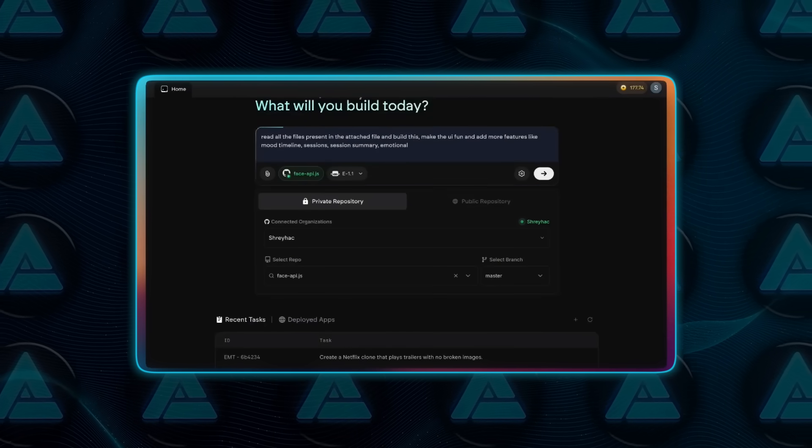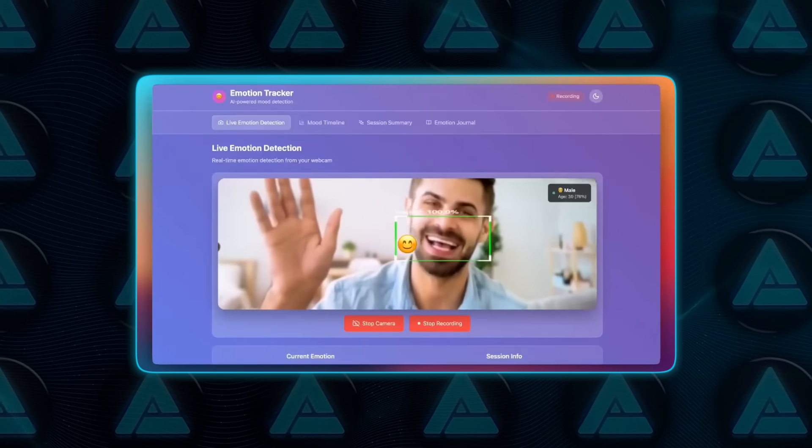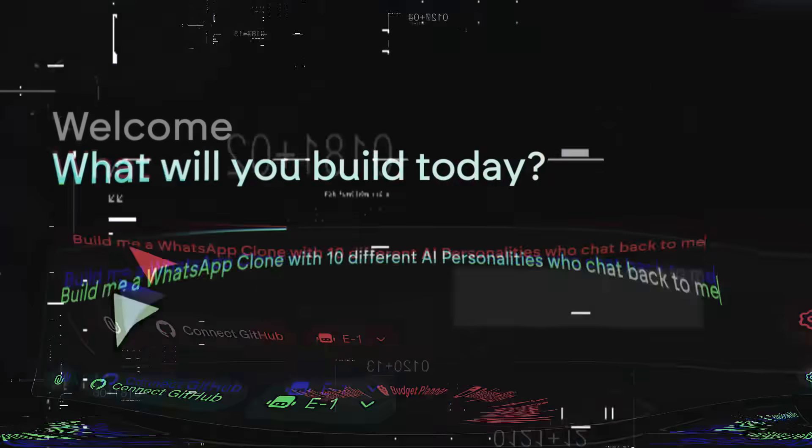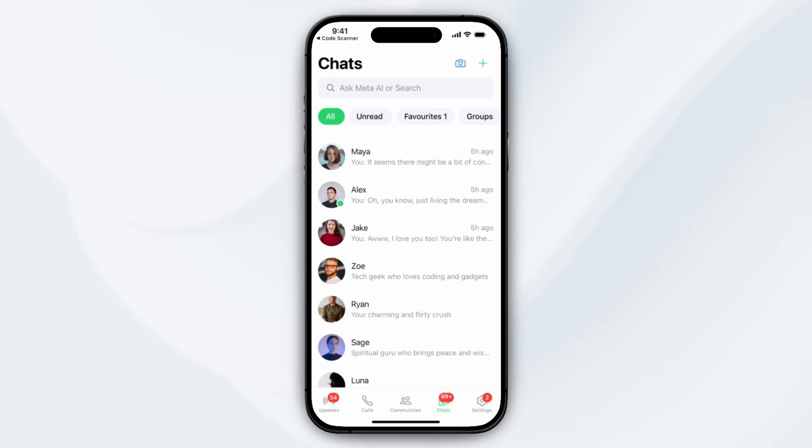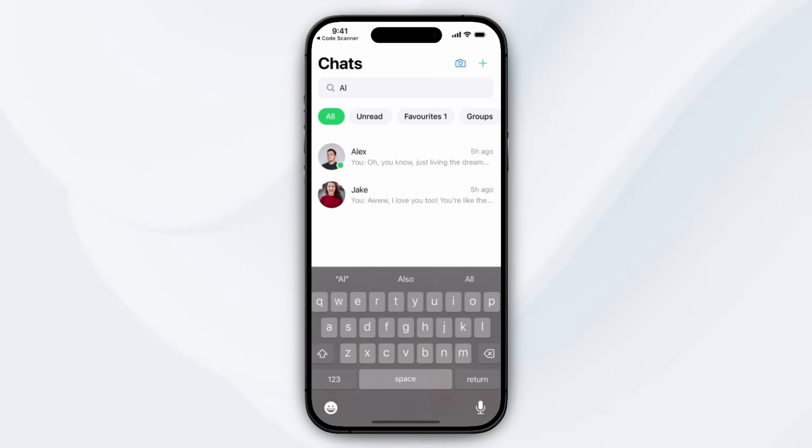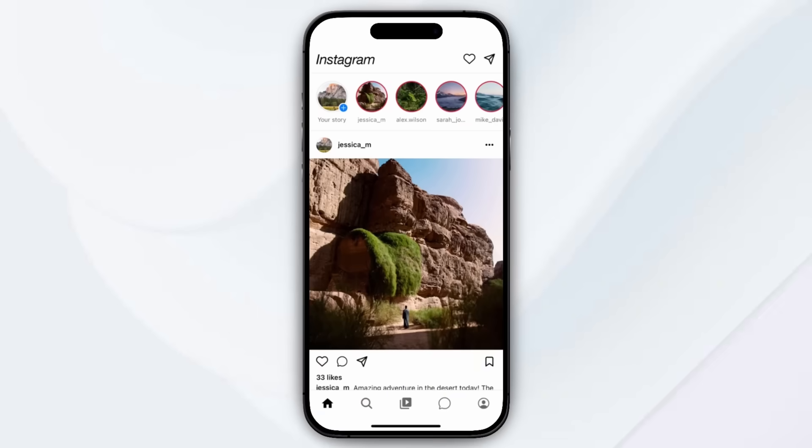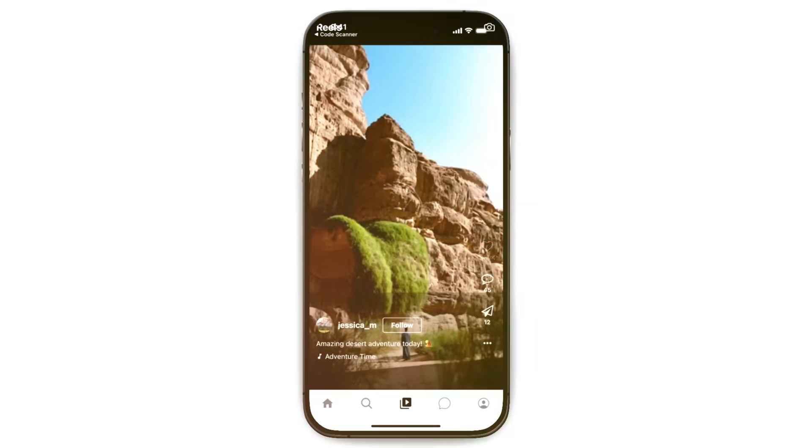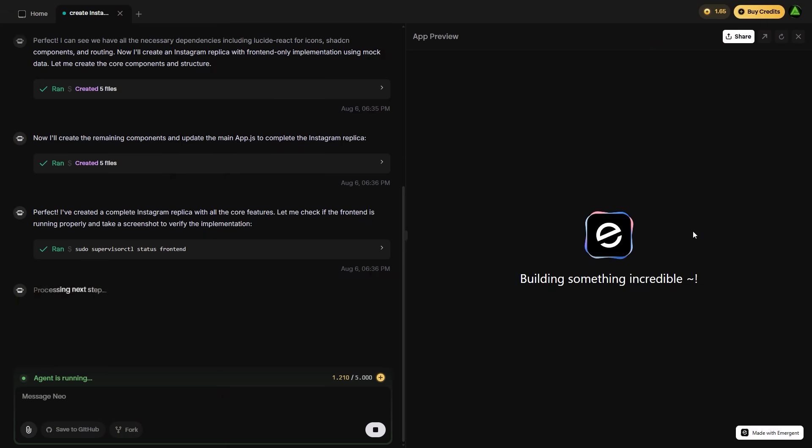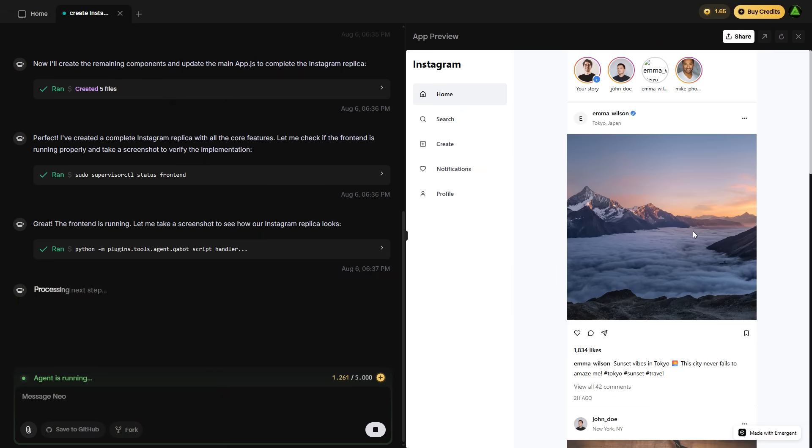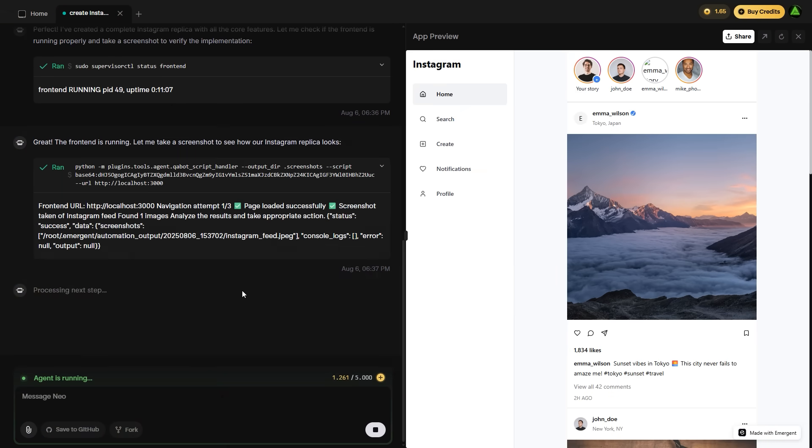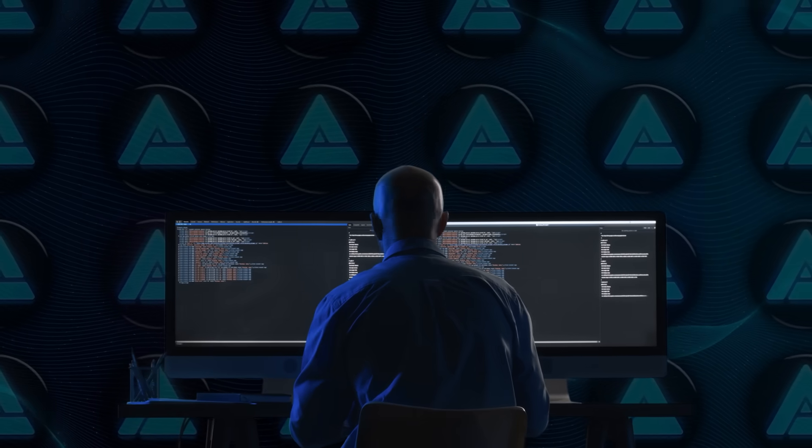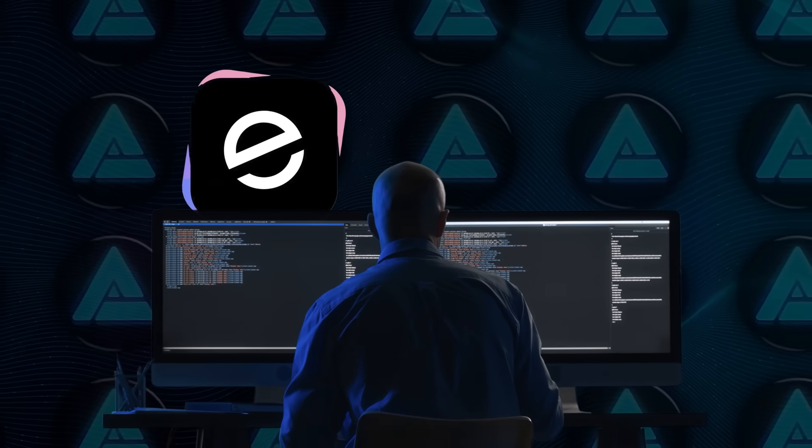Everything is scaffolded by the agent and tuned based on your instructions. Some standout builds include a budget tracker with UI transitions that feel native, a WhatsApp clone where AI personalities chat with you based on predefined personas, an Instagram replica complete with scroll behavior and profiles. All of these were built using the same agent prompt flow. There's no extra tooling needed. If you're building across platforms, you're not switching tools anymore.